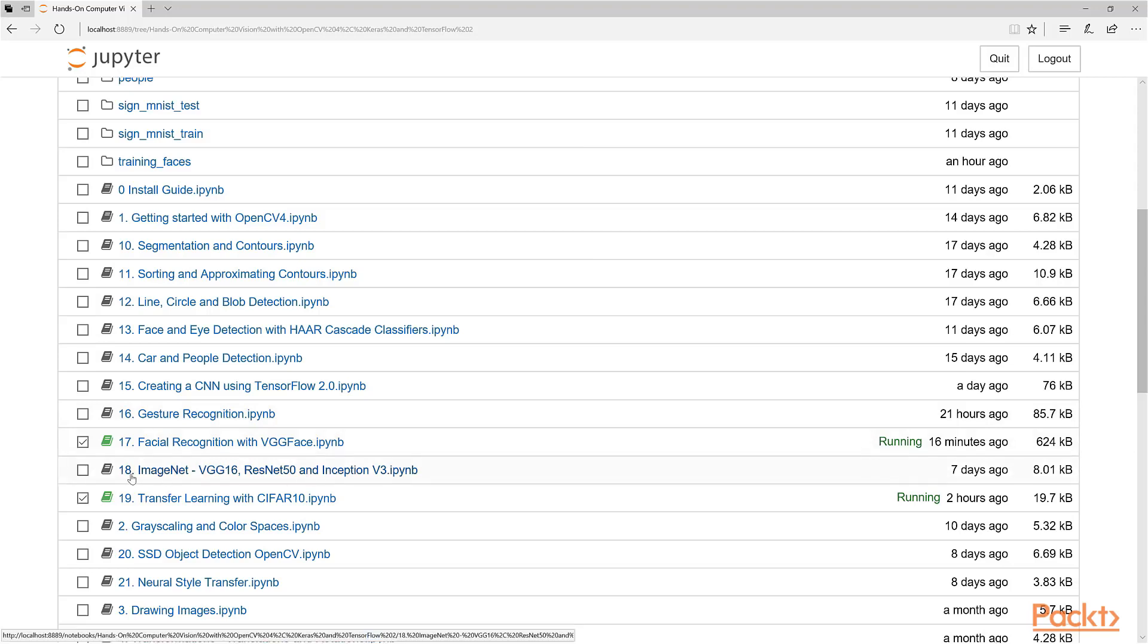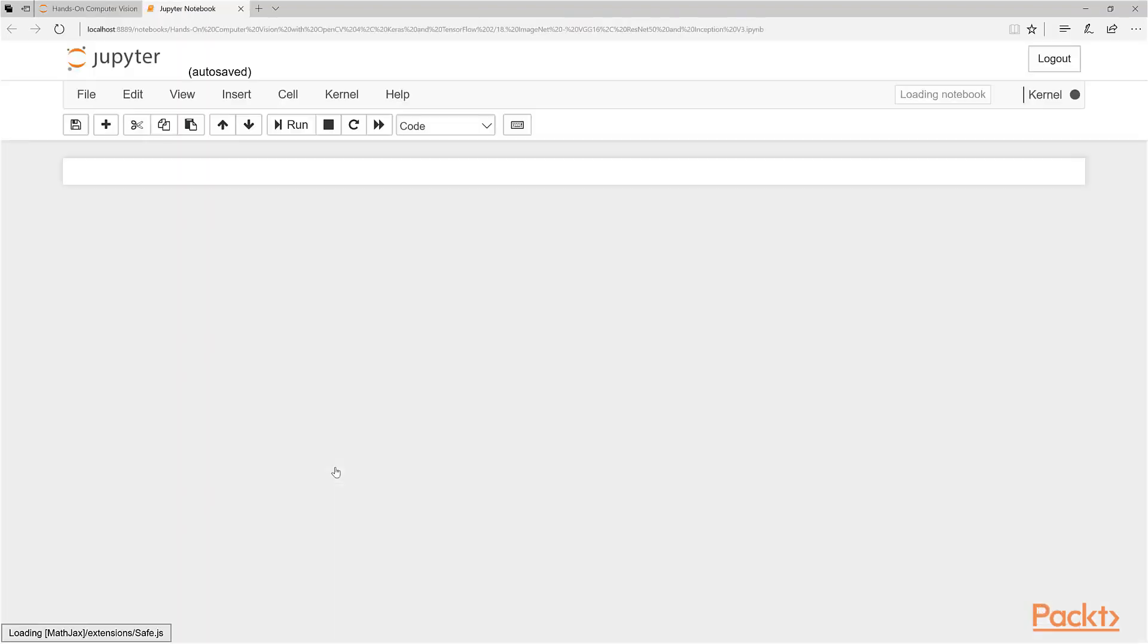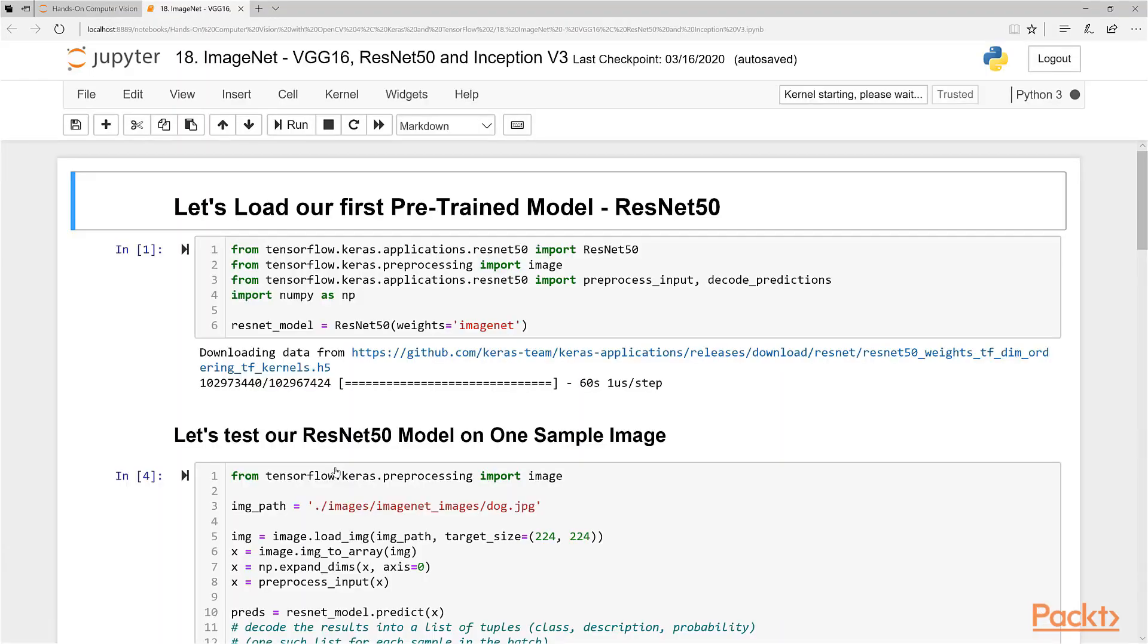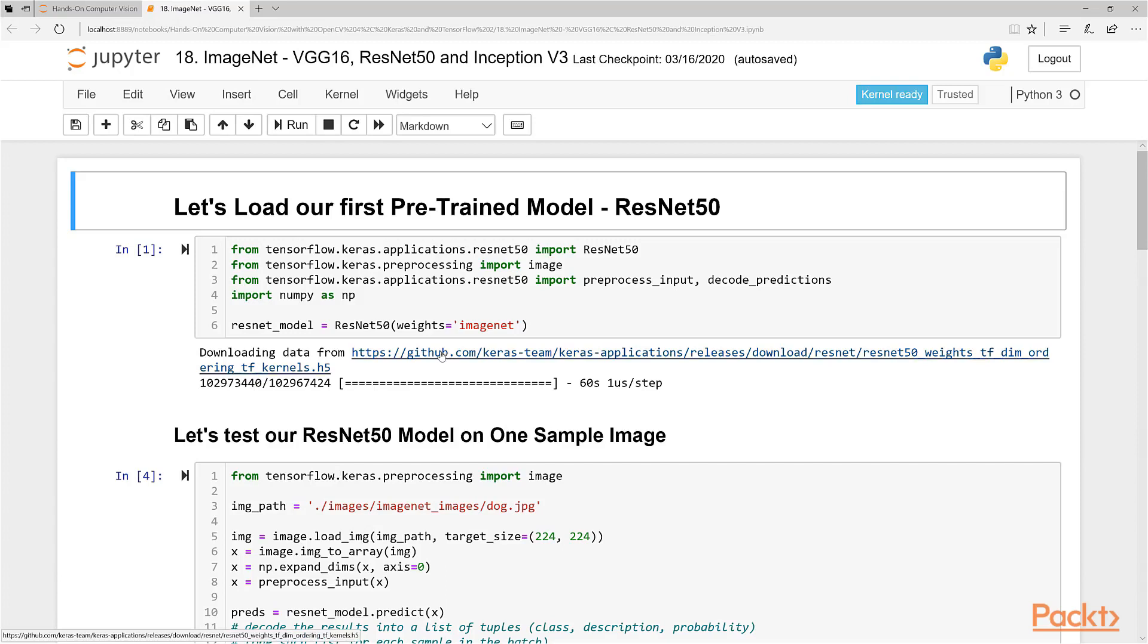So now let's move into our IPython notebook and get started with actually experimenting with ImageNet pre-trained models. I want you guys to open notebook number 18: ImageNet, VGG16, ResNet50, and Inception V3. So let's load this notebook here.